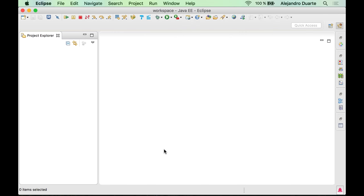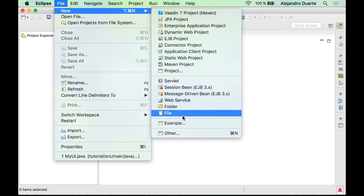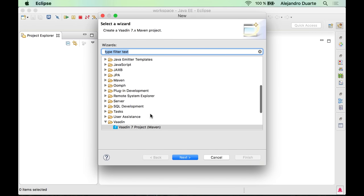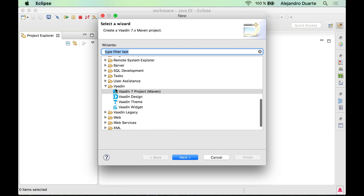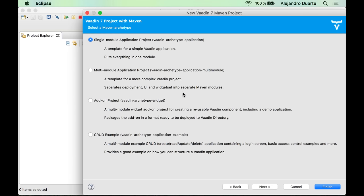Once you have restarted Eclipse, which you will have to do after installing the plugin, you can create a new Vaadin application by going to File > New and selecting this option. There are actually many other options over here but we are interested in this one, Vaadin 7 project, which is a Maven project. It's going to use Maven to create the project, compile the project, and even run the project.